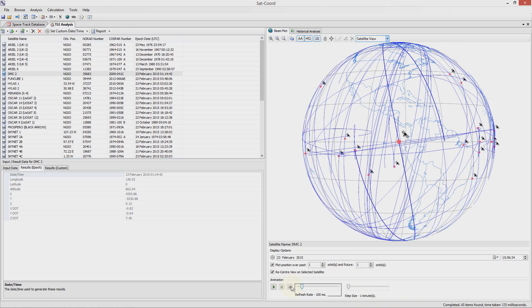This type of animated analysis can be useful to understand how the individual satellites in a constellation move in relation to each other.